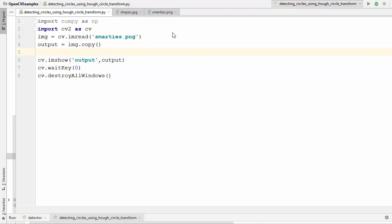Hey guys, welcome to the next video on OpenCV tutorial for beginners using Python. We have already seen how to use Hough line transform to detect lines in OpenCV. In this video we are going to see how we can use Hough circle transform to detect circles in an image.